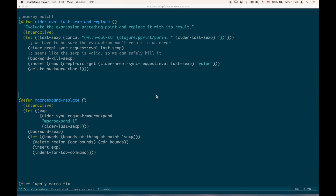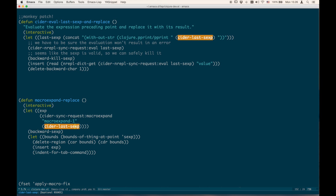This is a function that performs the actual macroexpansion and replaces the code in the buffer with the expanded result. It's an interactive function so you can call it, and it uses CIDER to send the last s-expression before the cursor to be macroexpanded.